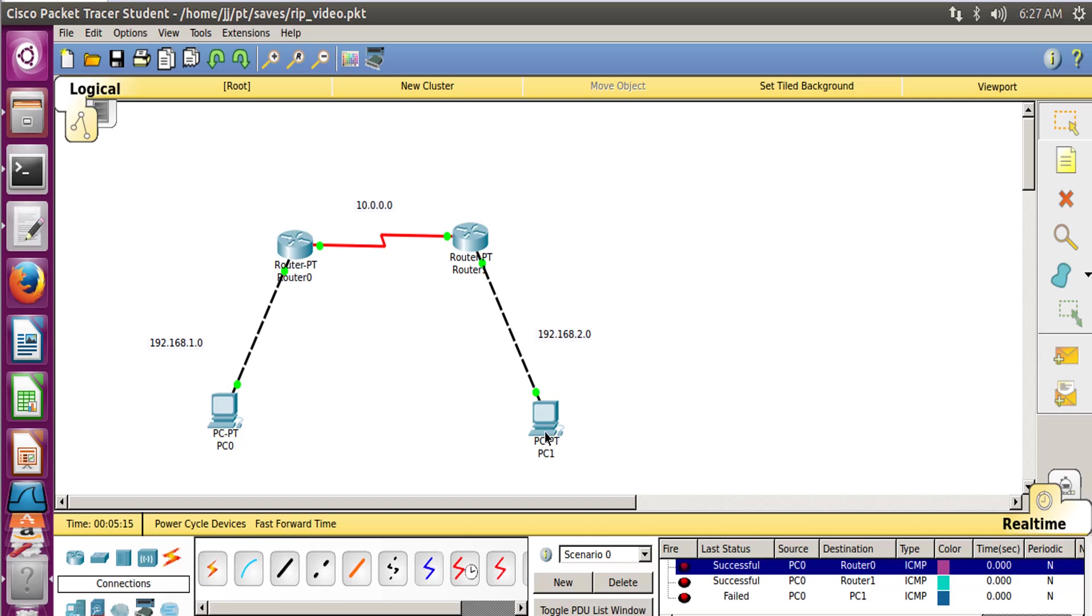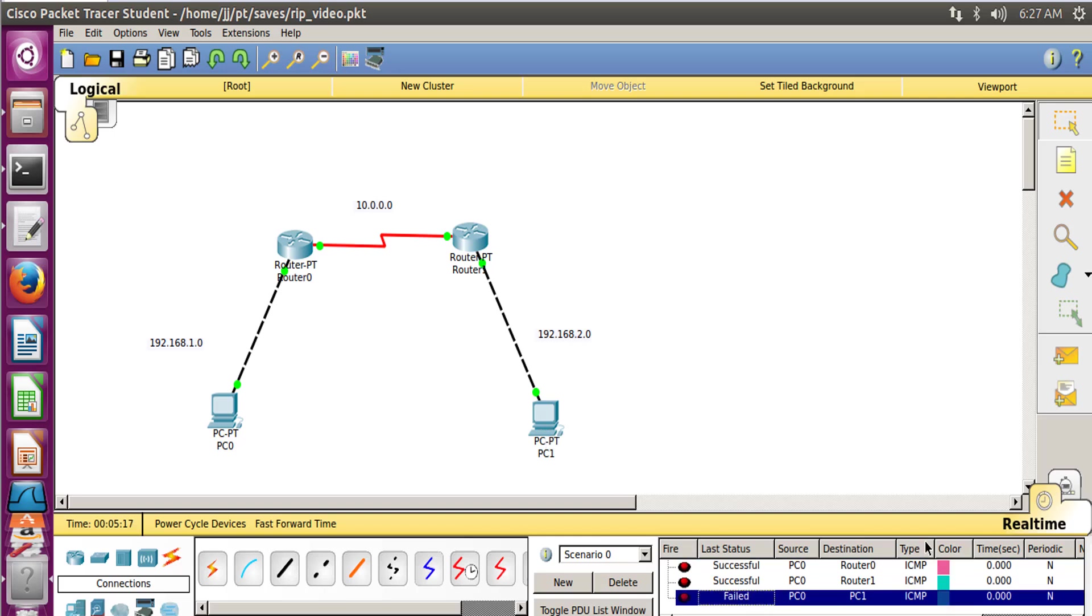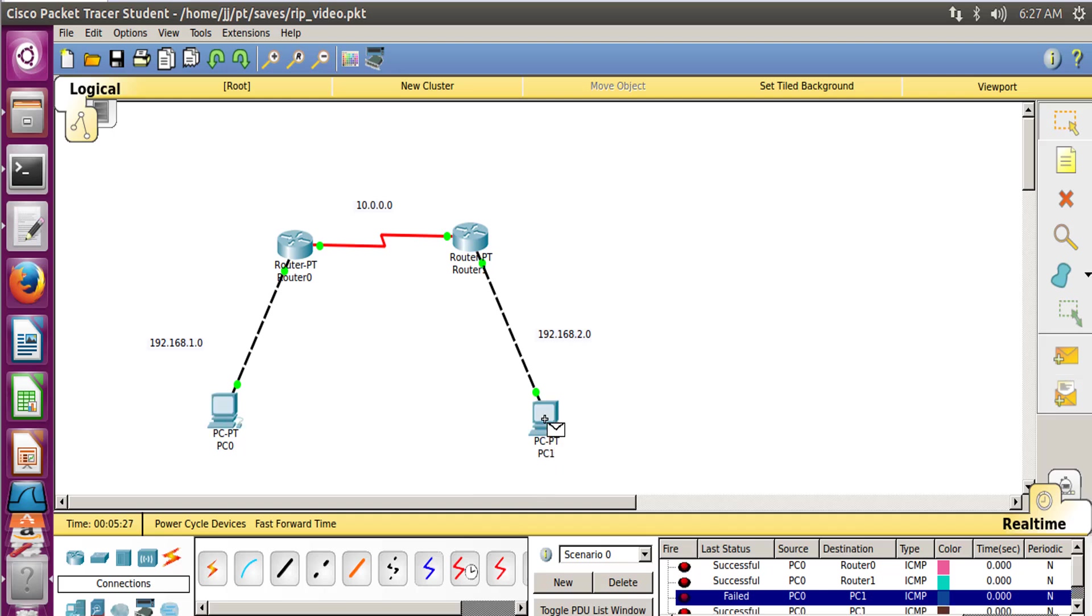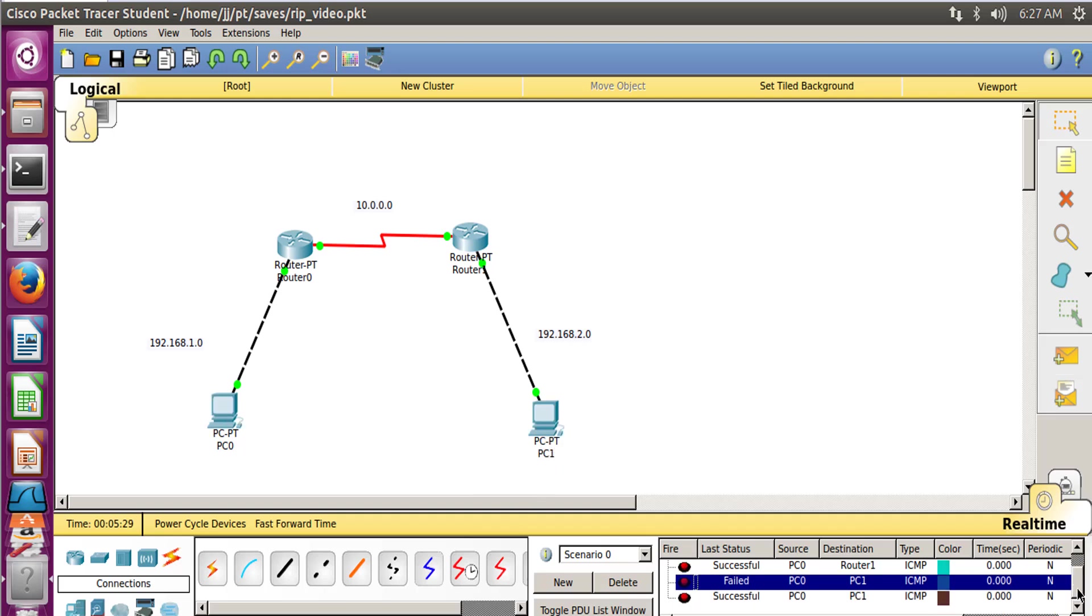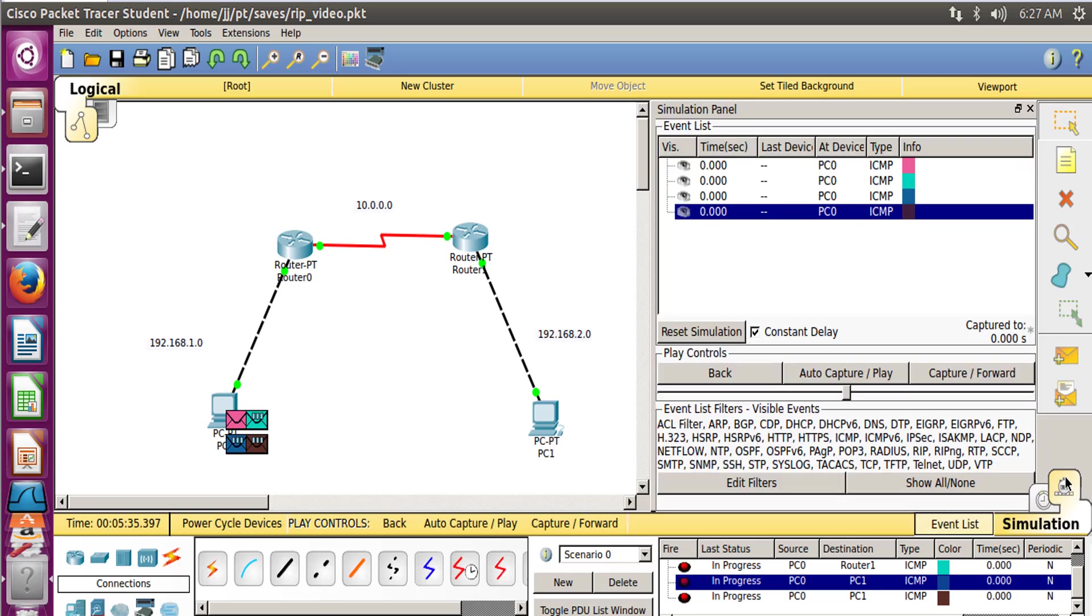Which is in progress. So this shows us failed. So as I told you, for updating the router table it requires 25 to 30 seconds. From PC0 to PC1, and now here you can see it is successful. So after the routing table is updated, this connection gets successful.